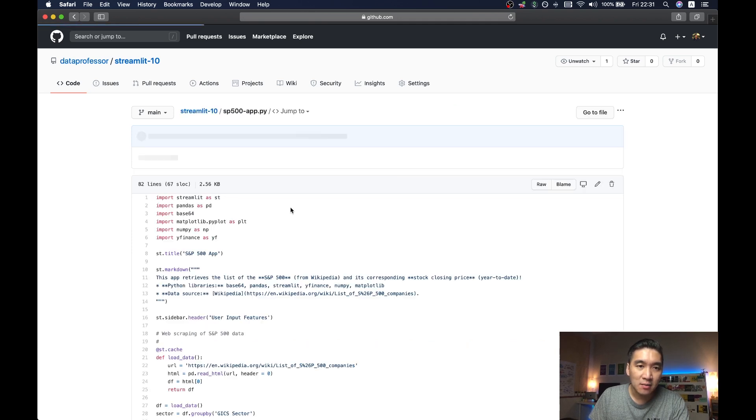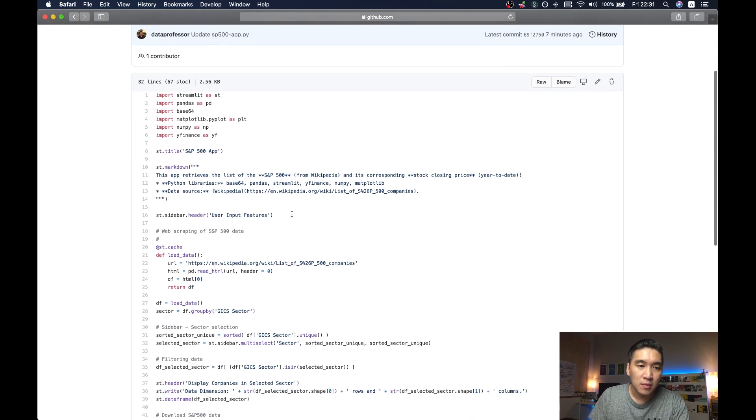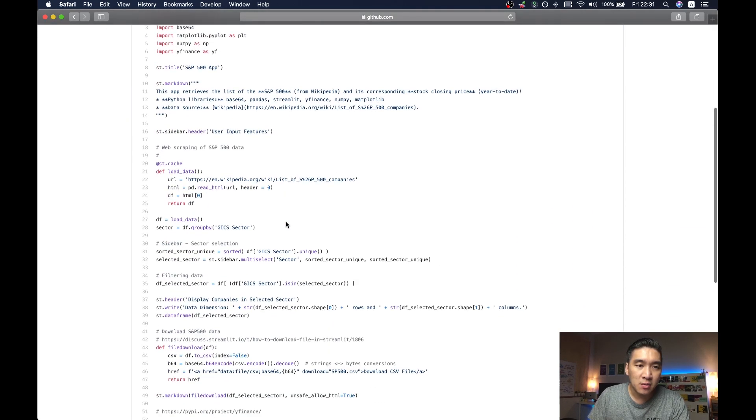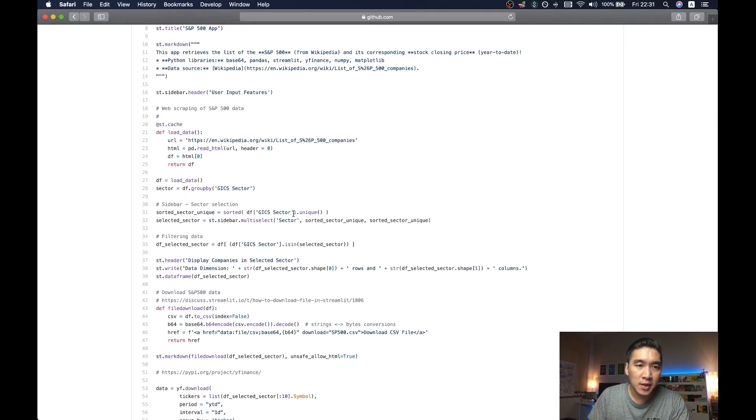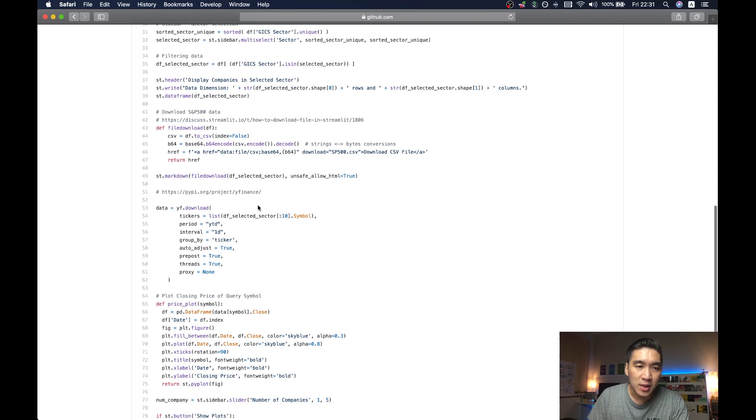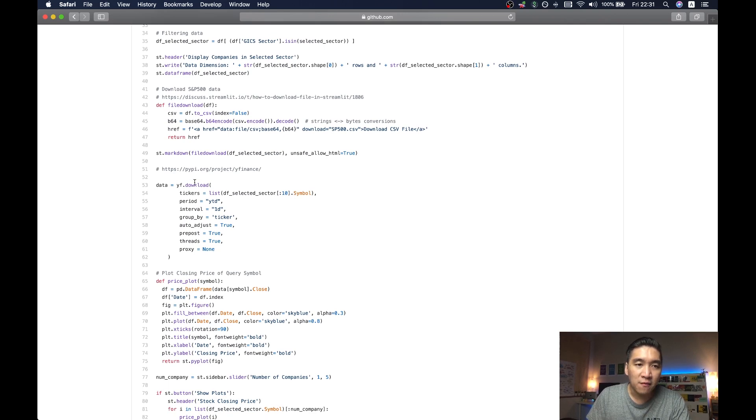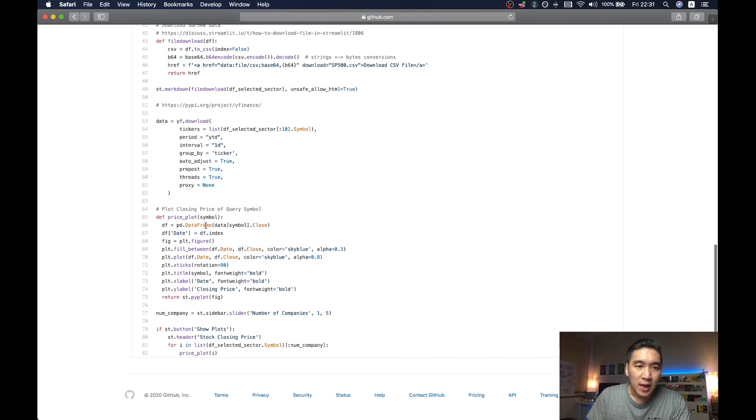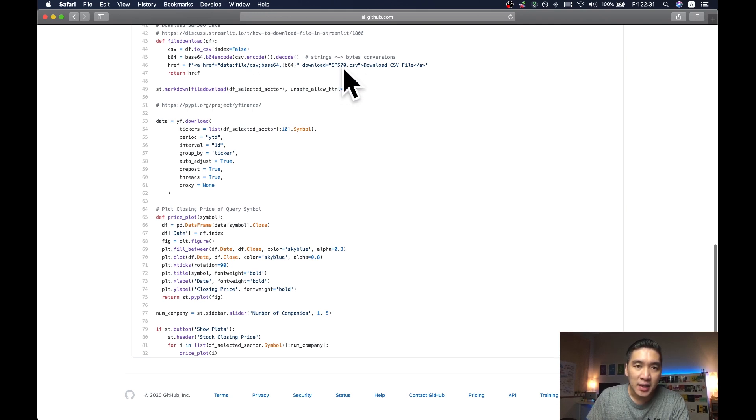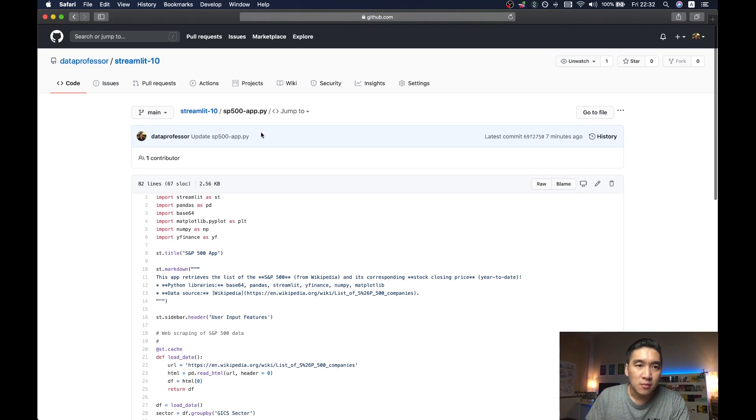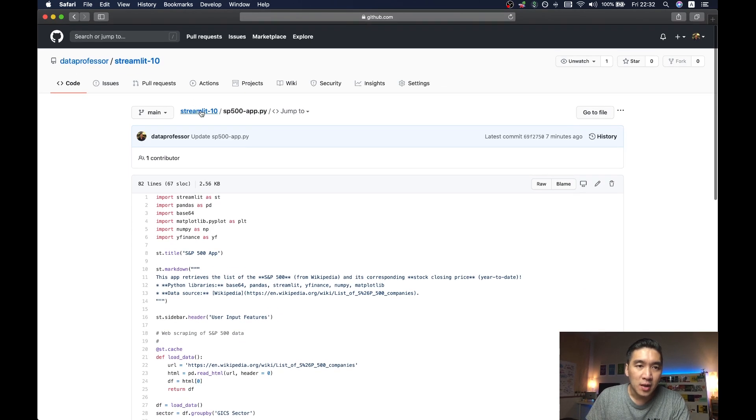So let's have a look at that. Okay, so this is the app contents. So in a nutshell, it will essentially web scrape the data directly from Wikipedia of the S&P 500. And then it's going to download the Y Finance dataset directly from Yahoo Finance via the Y Finance library. And then it will create a data frame of the data. And then it will also allow us to download the data as a CSV file. And finally, we're also able to make some beautiful plots here. Alright, and so we're going to proceed with deploying the app.